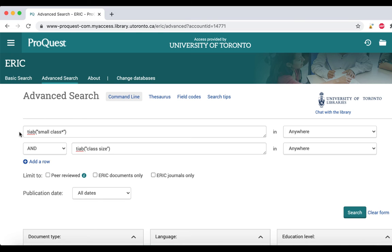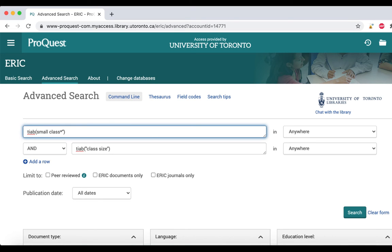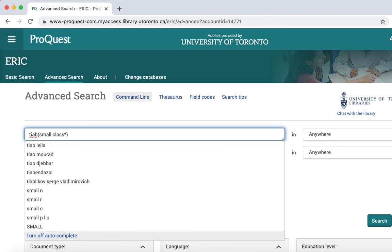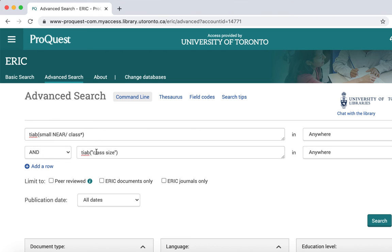There are two different commands for proximity searching in ProQuest databases: NEAR followed by the slash symbol, and N followed by the slash symbol.